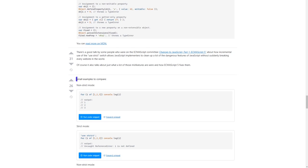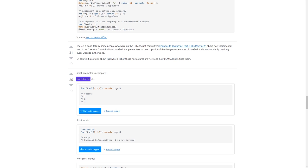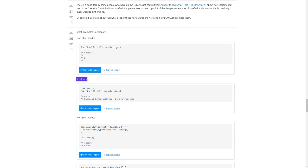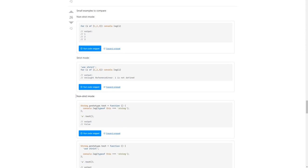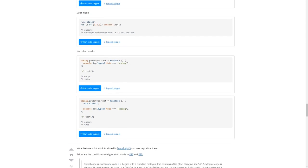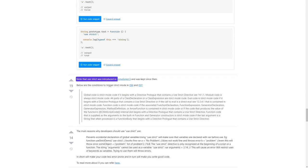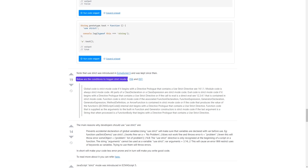Small examples to compare non-strict mode and strict mode. Note that 'use strict' was introduced in ECMAScript 5 and was kept since then. Below are the conditions to trigger strict mode in ES6 and ES7.